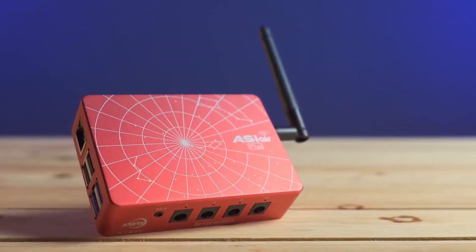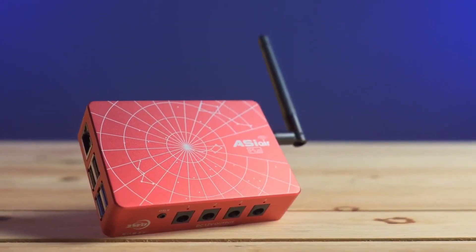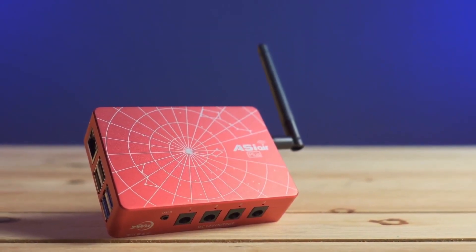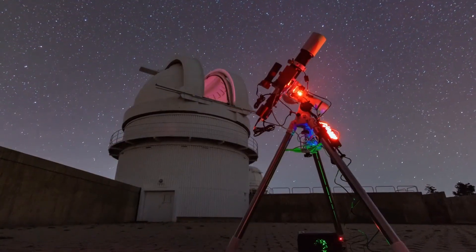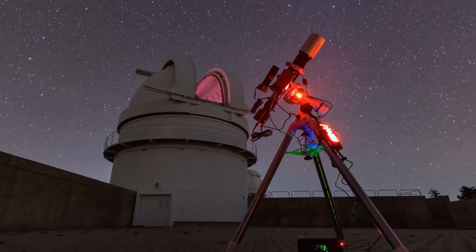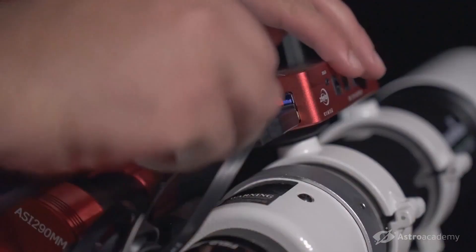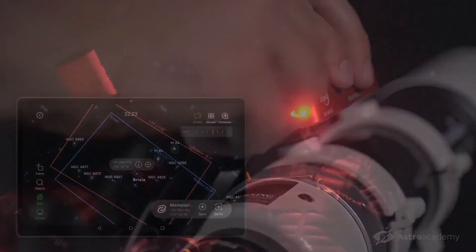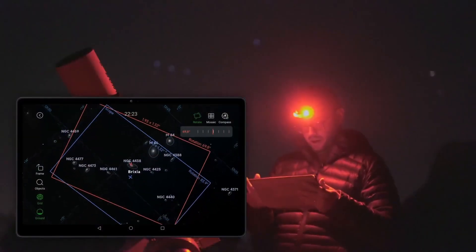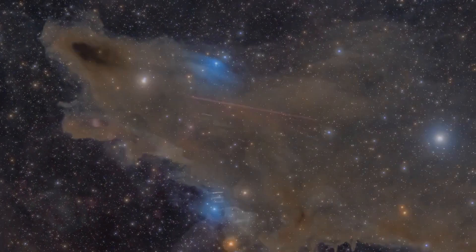Would you like to get the most of your ZWO ASIAIR and take your astrophotography to the next level? At Astro Academy, we can help you with that. Optimize your equipment, solve common problems, and discover advanced tricks to achieve spectacular captures of the night sky.